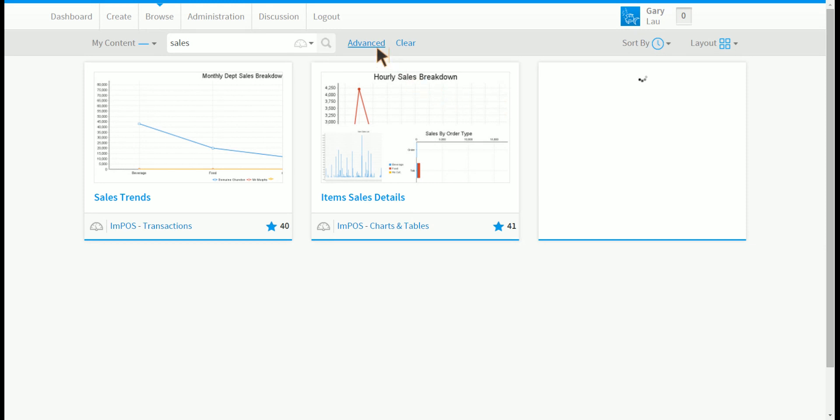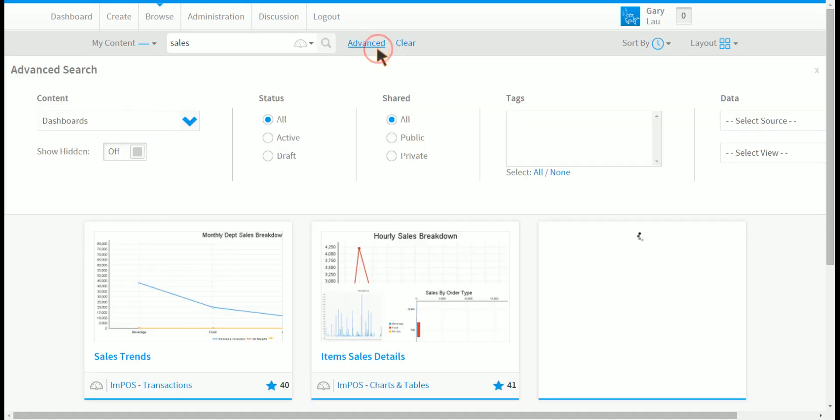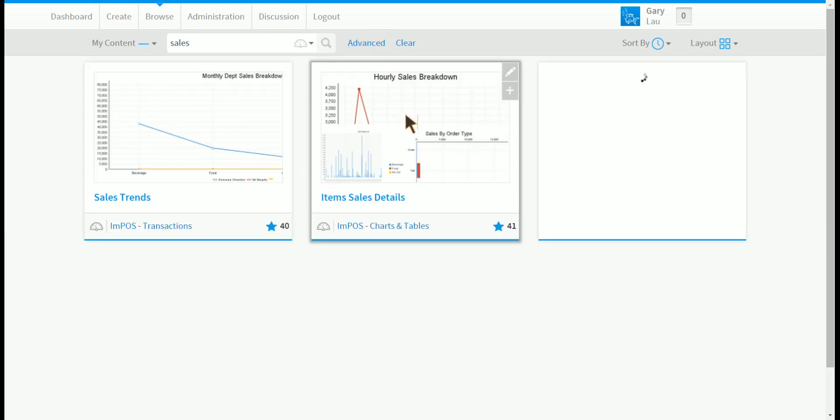You can click on advanced to see more options on how to filter the objects. Click on advanced again to close. If you wish to clear all your filter settings you can click on clear.